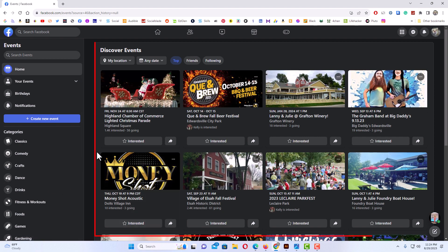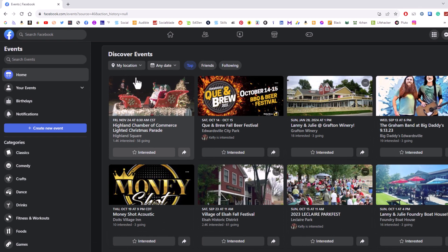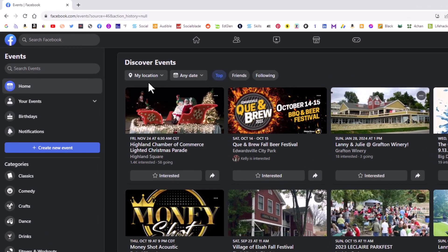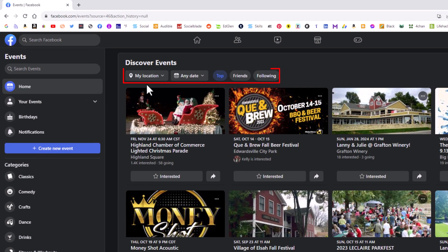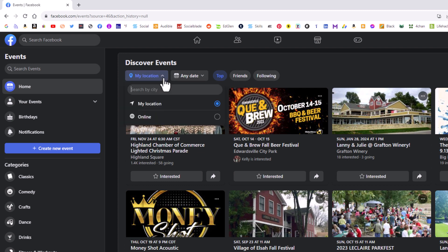center pane here you'll see events going on around you. If you look at the tabs up top here, you can see by default it should be set to 'My Location'. If not, you can click the dropdown here. You can enter in a city, toggle on 'My Location', or toggle on 'Online'.